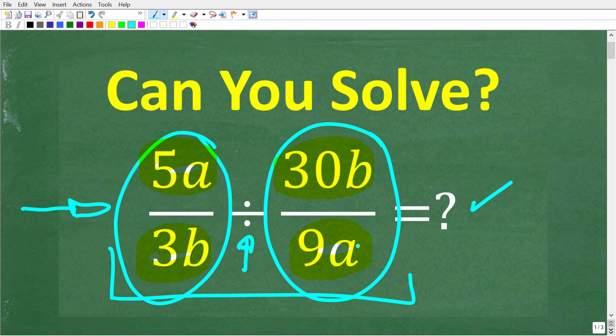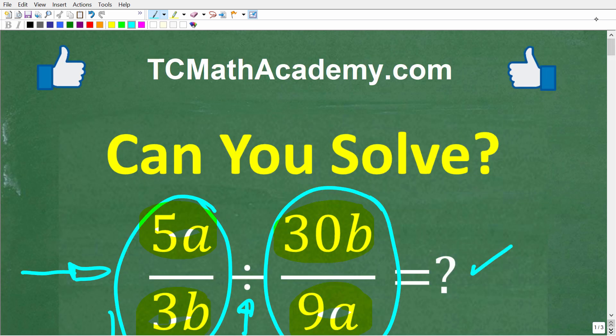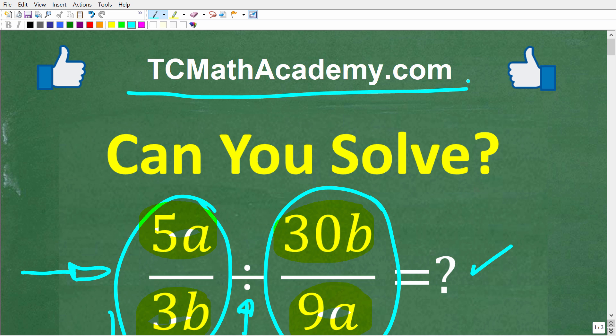I'm going to show you the answer in just one second, but before we get started, let me quickly introduce myself. My name is John, and I have been teaching middle and high school math for decades. If you need additional help in math, check out my math help program at tcmathacademy.com. You can find a link in the description below, and if this video helps you out, make sure to like and subscribe.